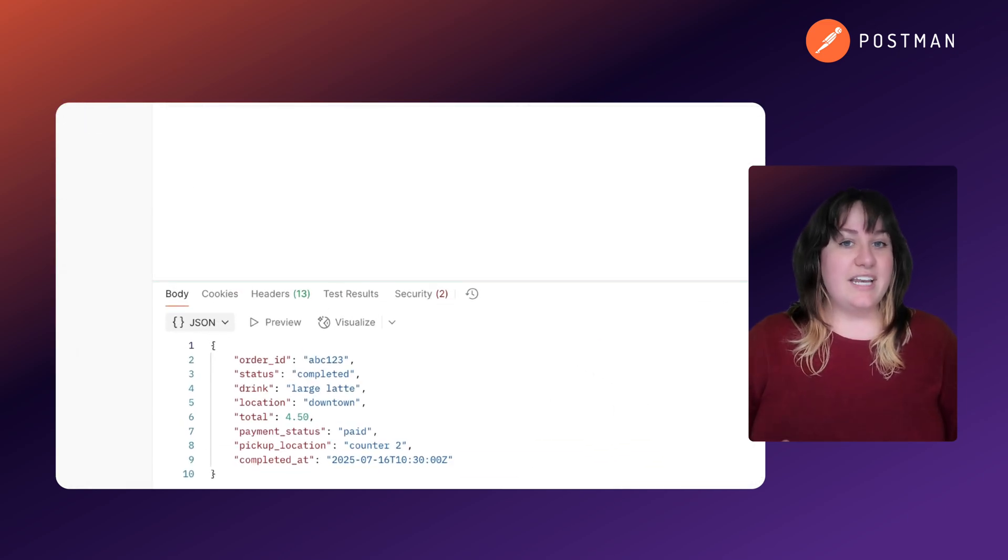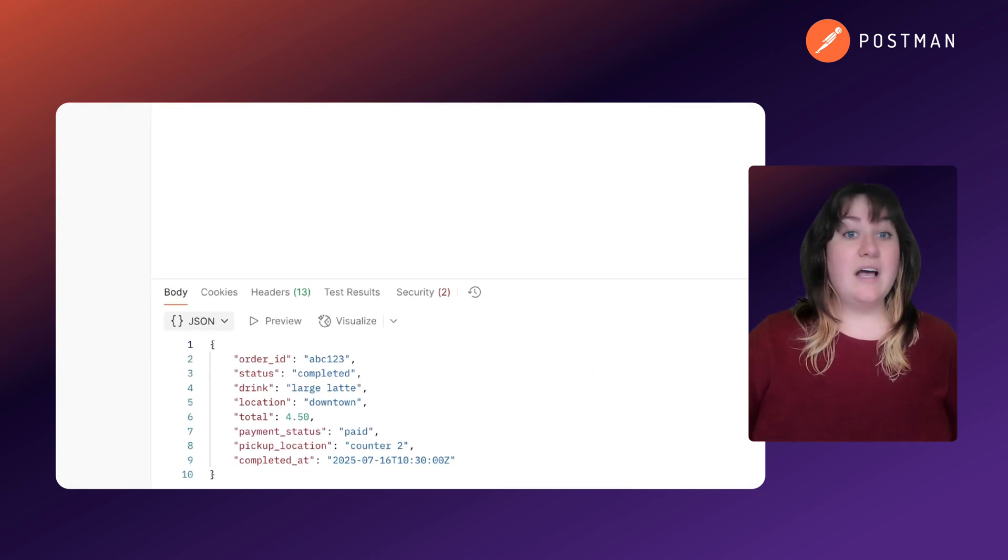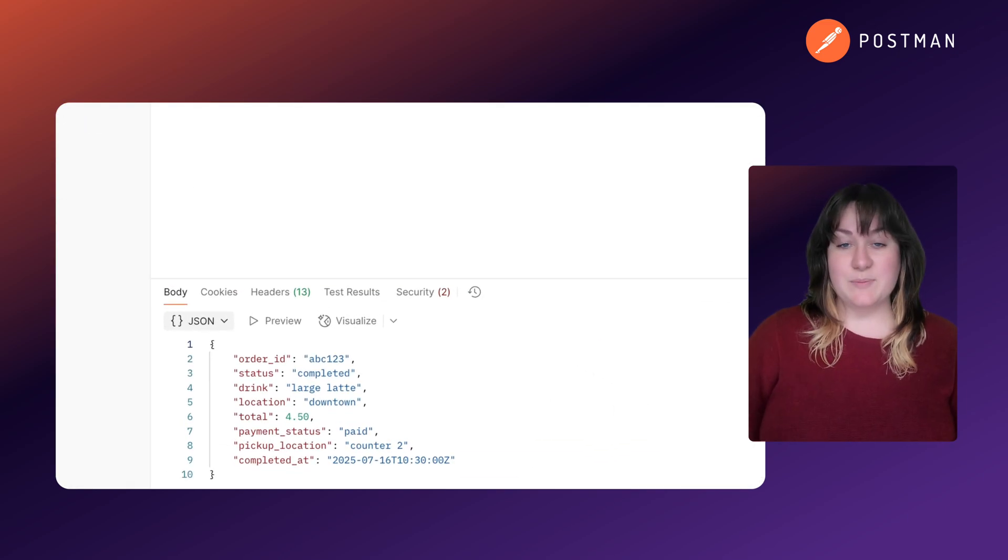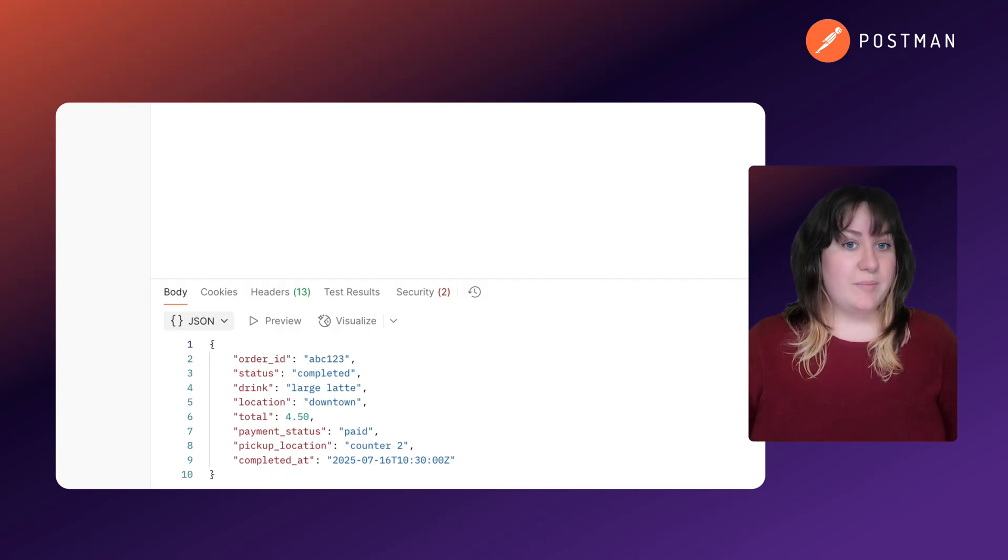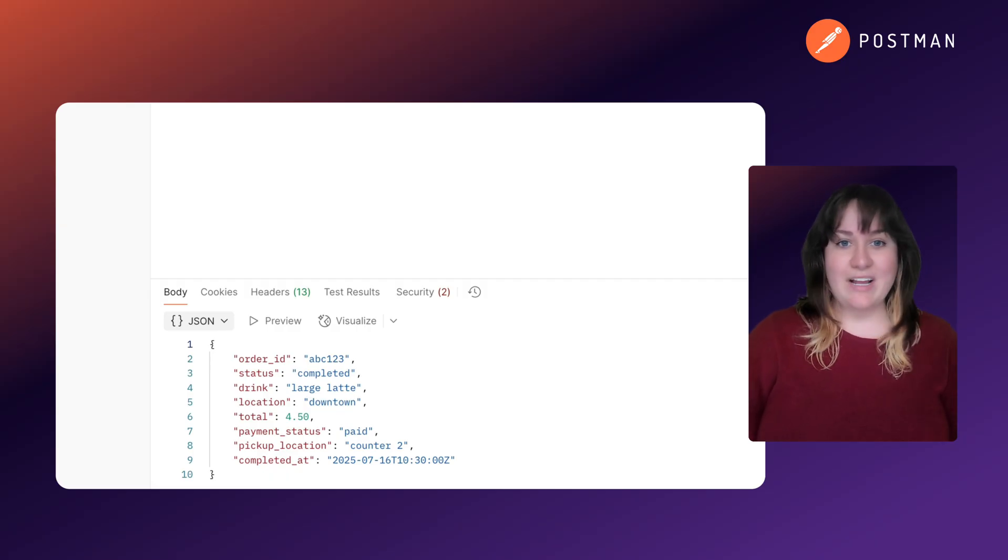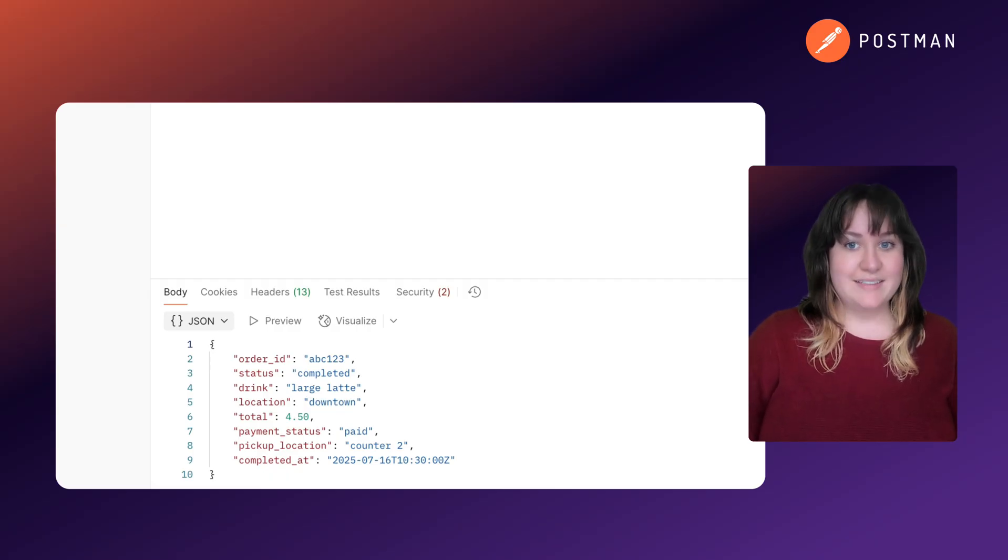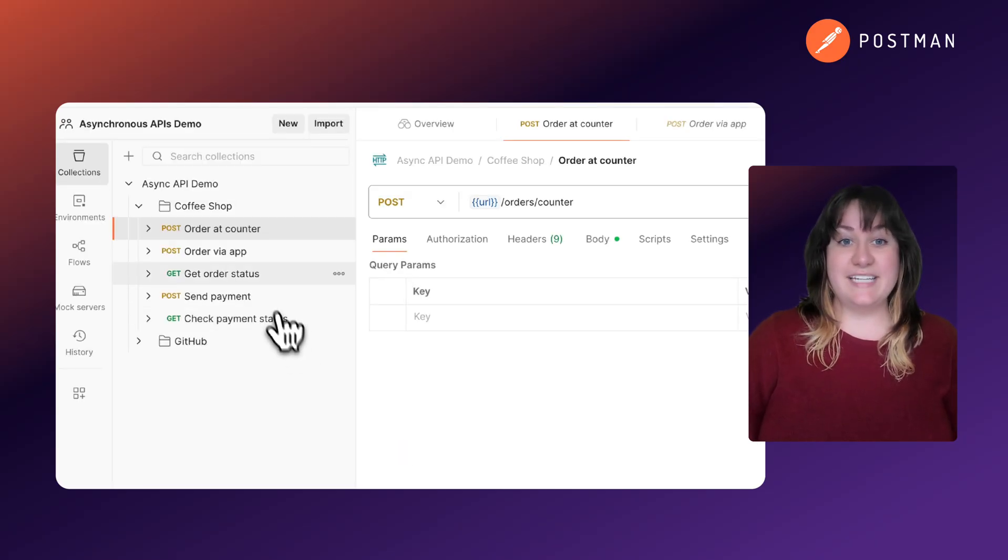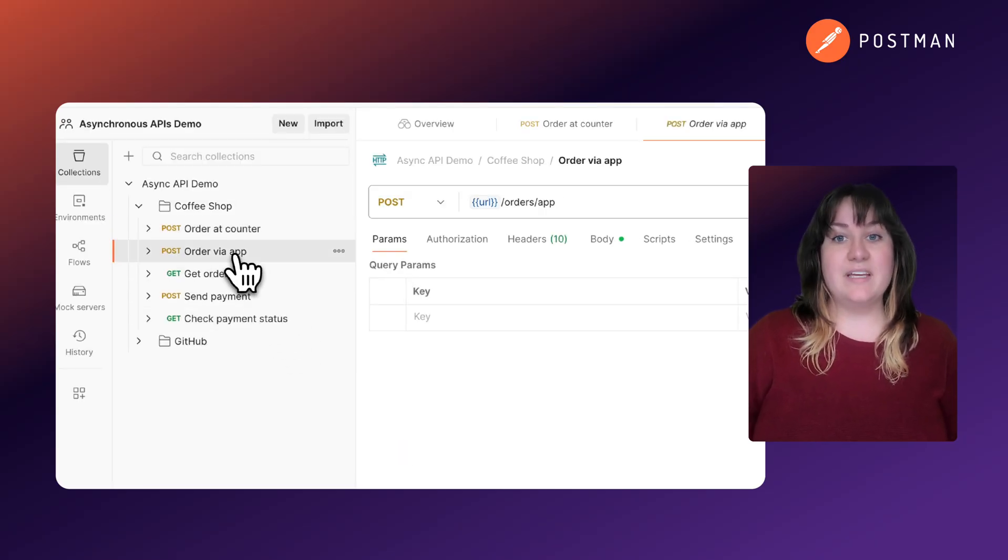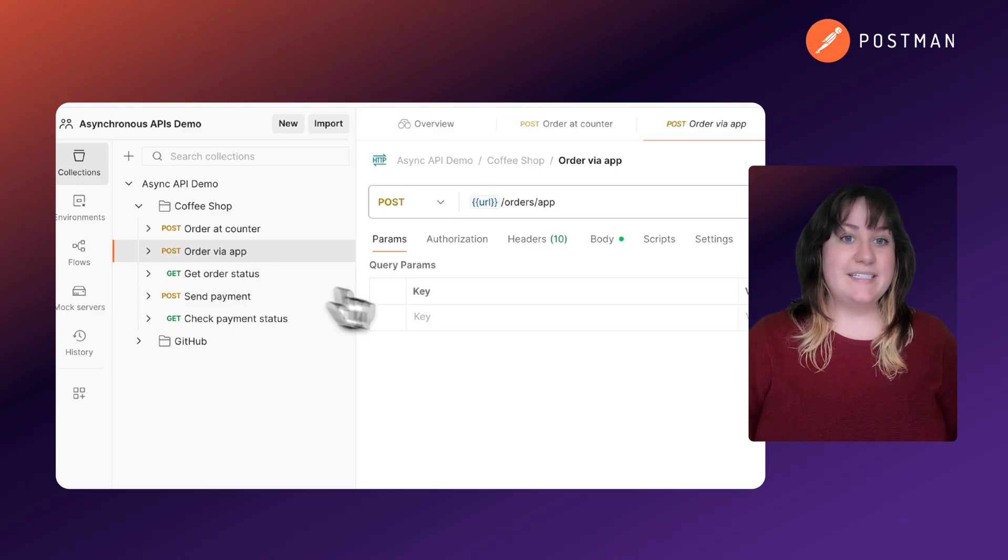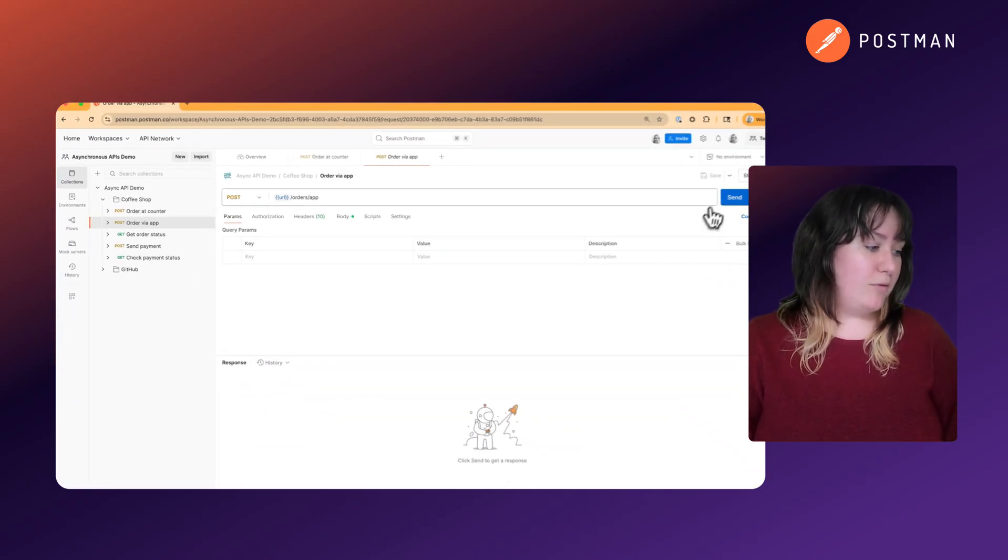Let's look at an example of this in Postman. I immediately get a response with an order number, but I don't have my coffee yet. When I check the status in the app, here's the request that grabs that for me.